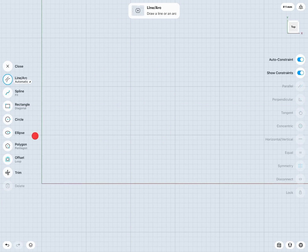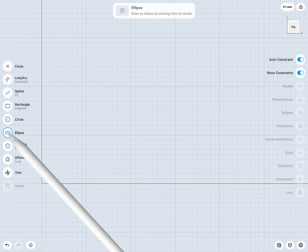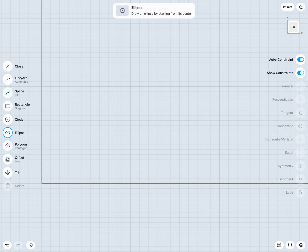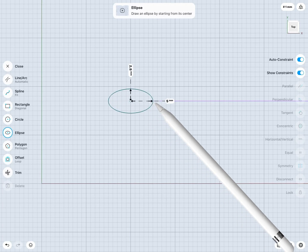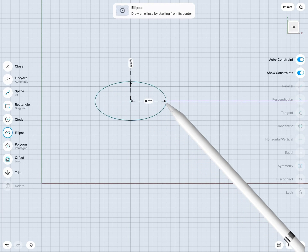The ellipse tool works very similar to the circle tool. So I'll jump into my ellipse tool. Start from its center, tap down, and drag out to start my ellipse.